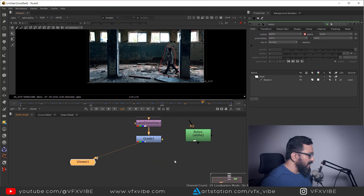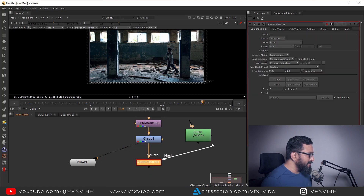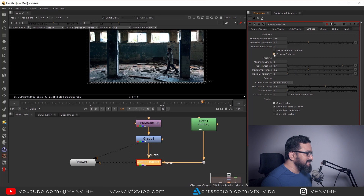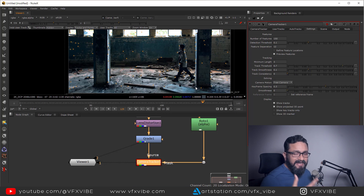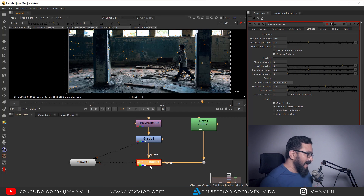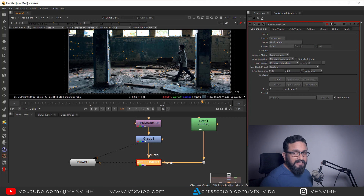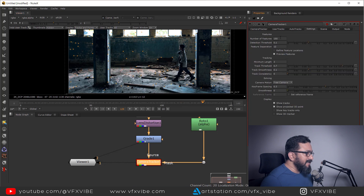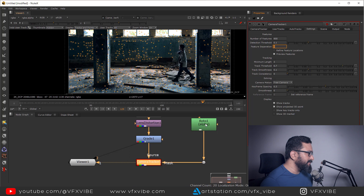After that I take a Camera Tracker node and add my mask. In the settings I can preview features, but features are appearing on the character as well. To fix that, I go to the mask input and select Mask Alpha — this ensures no tracker features appear on the character since it's already masked. I'll also increase my values to around 800 for a better track, and feature suppression can be around eight.